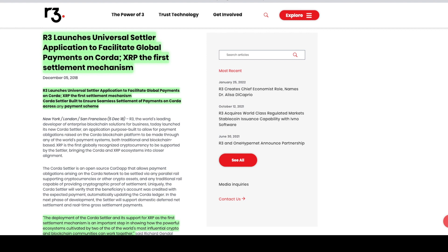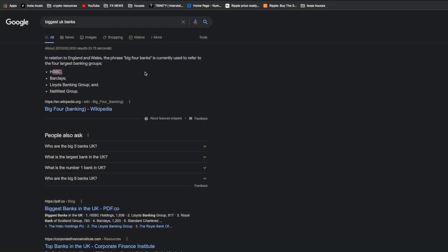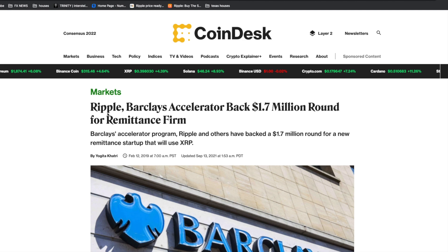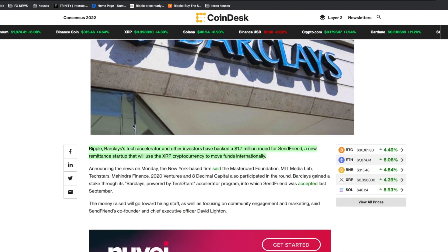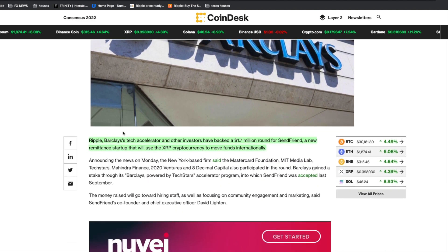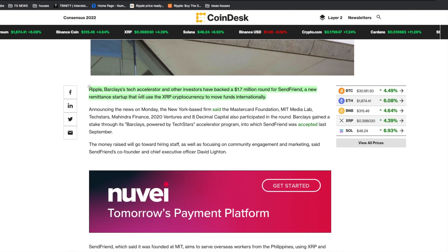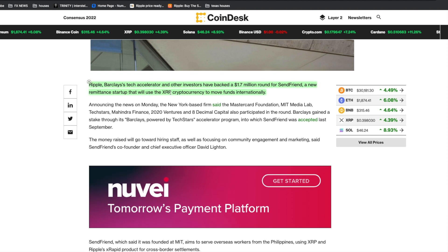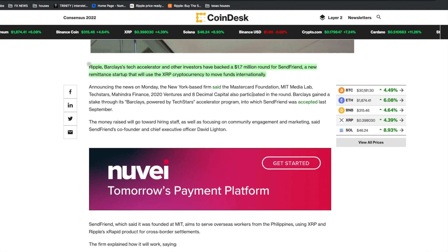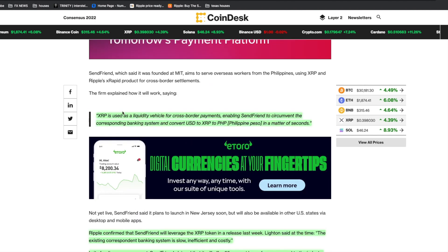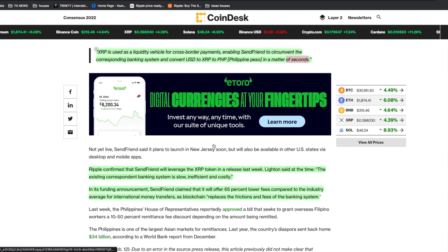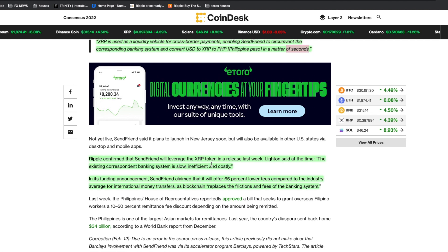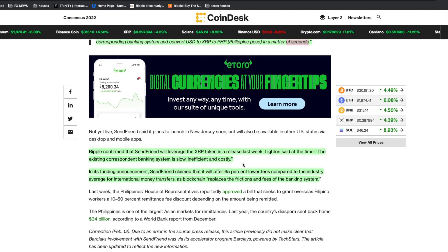Going back to that list of banks, we see Barclays. Ripple Barclays Accelerator backed a 1.7 million round for a remittance firm. Ripple, Barclays tech accelerator, and other investors have backed SendFren, a new remittance startup that will use XRP cryptocurrency to move funds internationally. XRP is used as a liquidity vehicle for cross-border payments, enabling SendFren to circumvent the correspondent banking system to convert USD to XRP to Philippine peso in a matter of seconds.